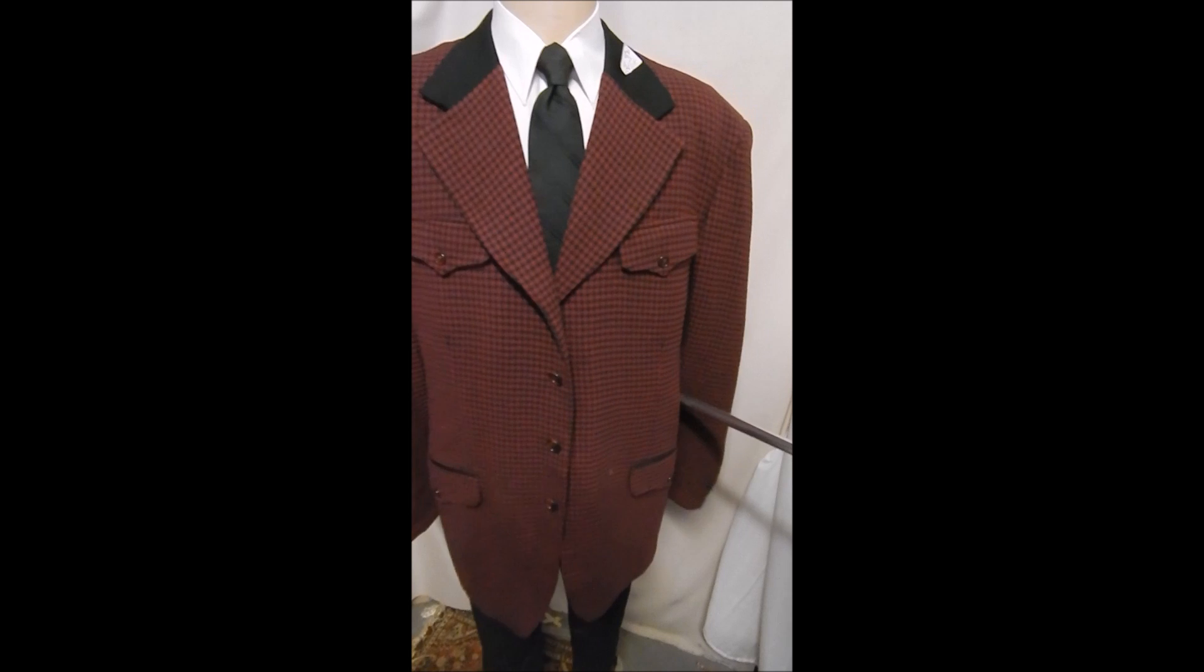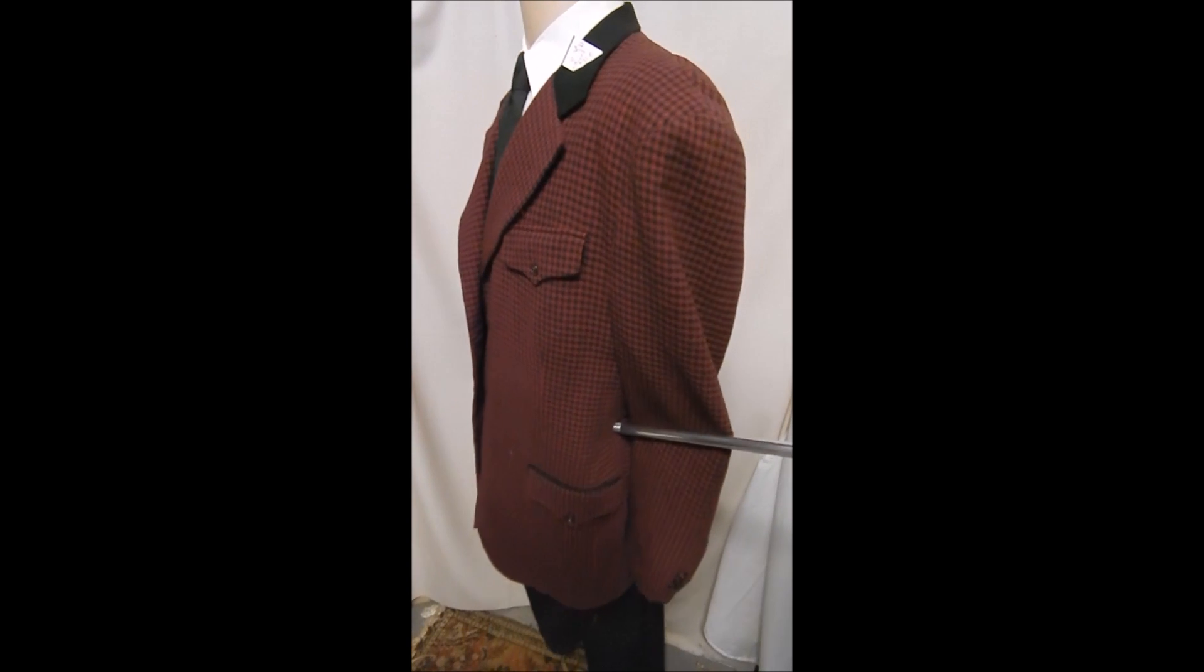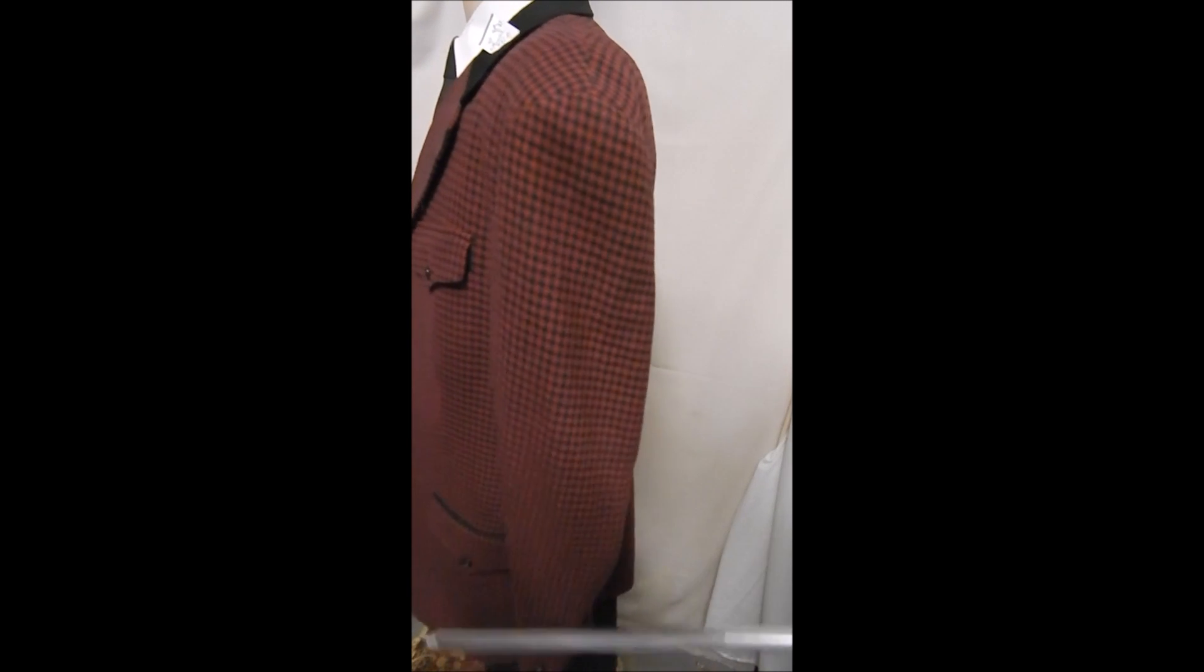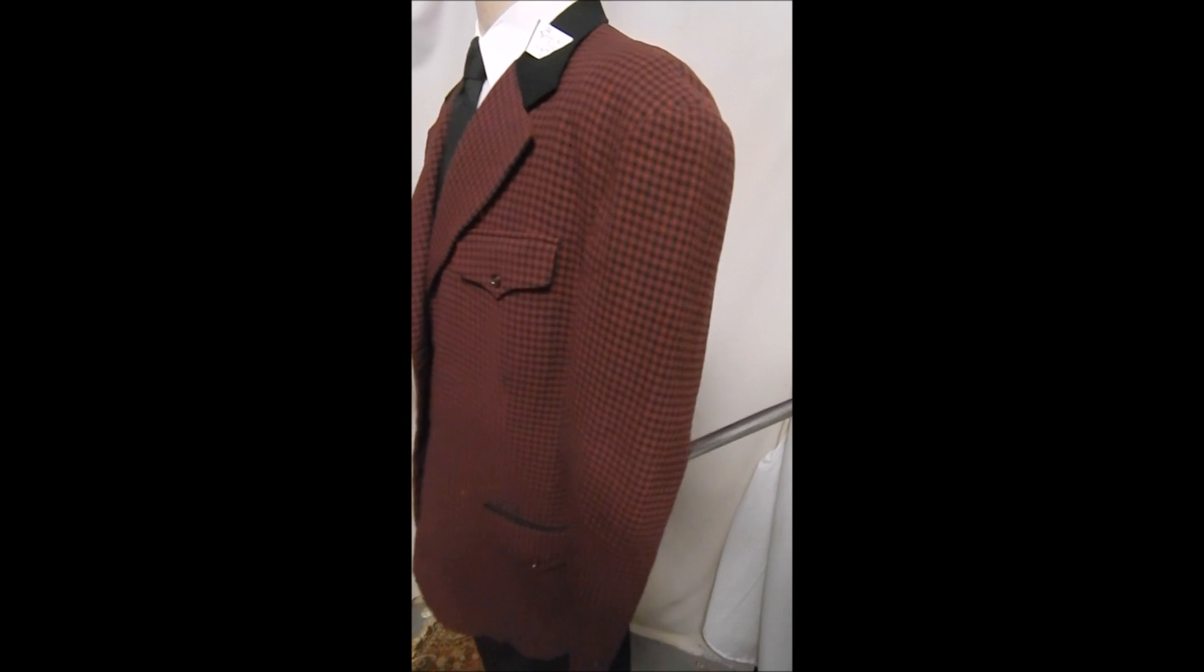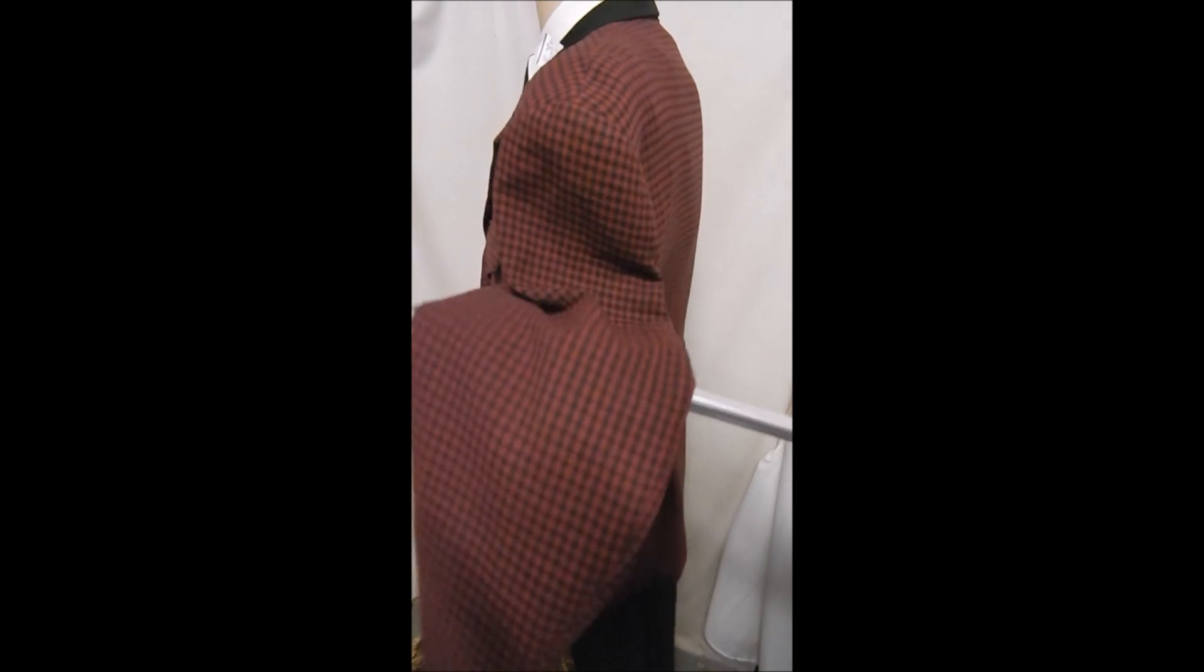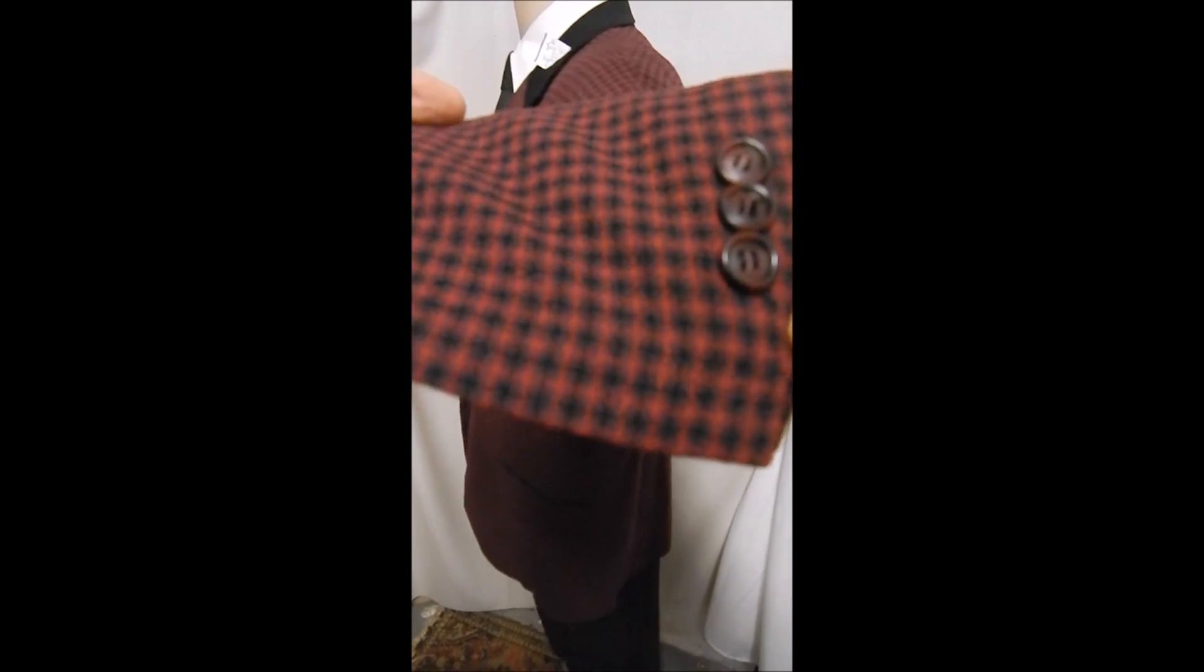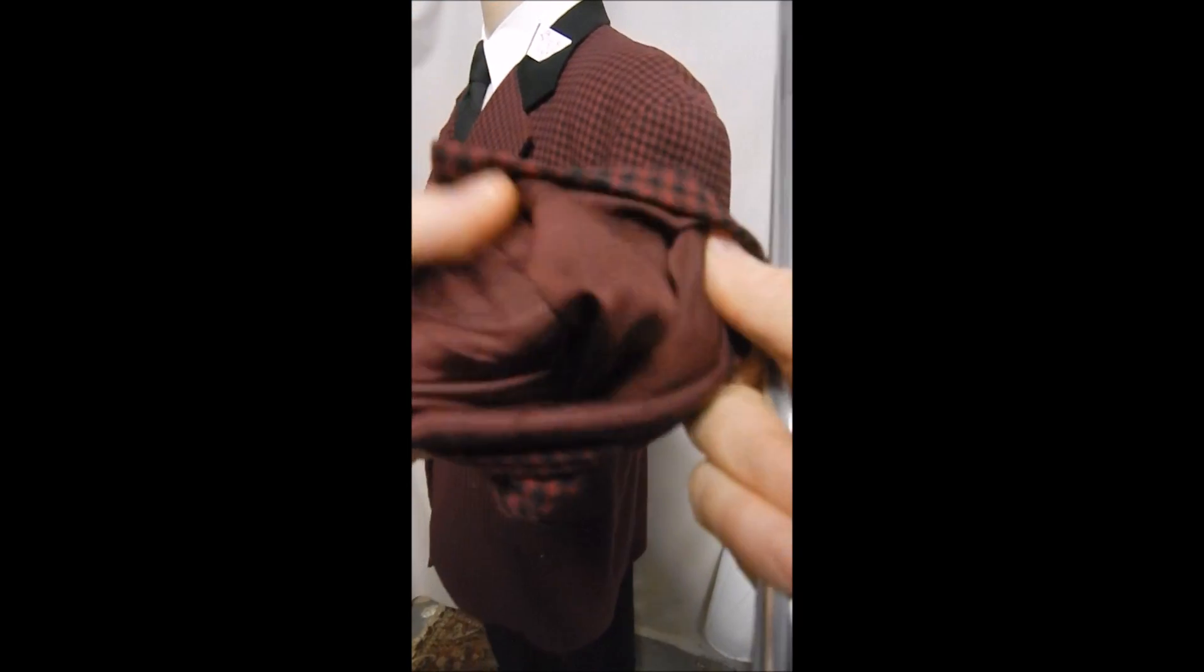The side flap pockets are matching and this is like a red and black wool, maybe a burgundy.